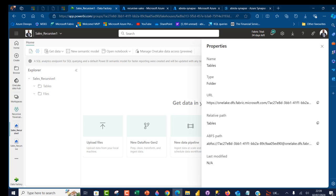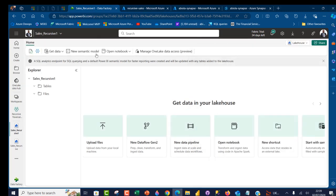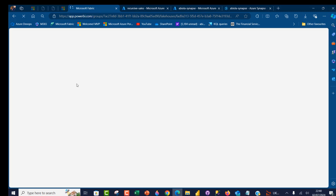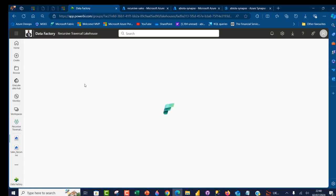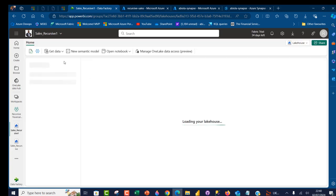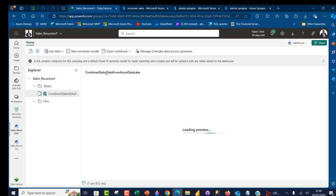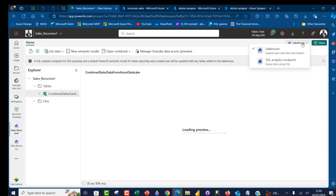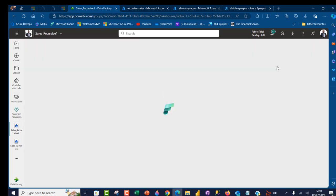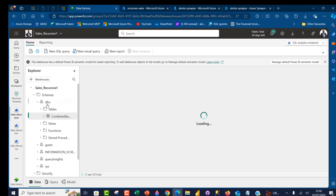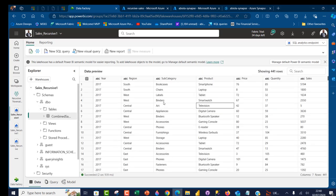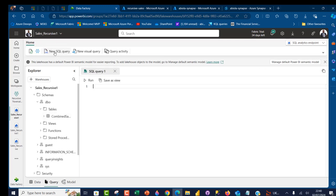I'm going to come back to the sales_recursive lakehouse and control-R to refresh. This is the moment of truth — we're going to see the combined sales data from the data lake in the lakehouse. There we go: combined_sales_data_from_Azure_data_lake as a Delta table. I'm going to switch to the SQL analytics endpoint and we can see all the columns deployed. Let's go ahead and query this data by clicking New SQL Query.